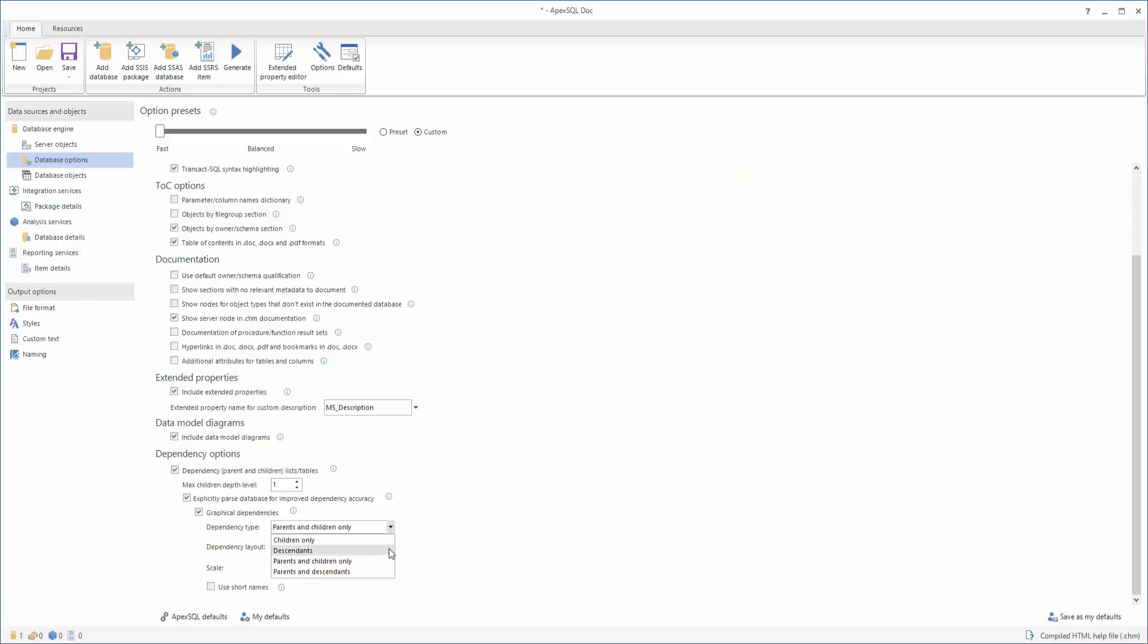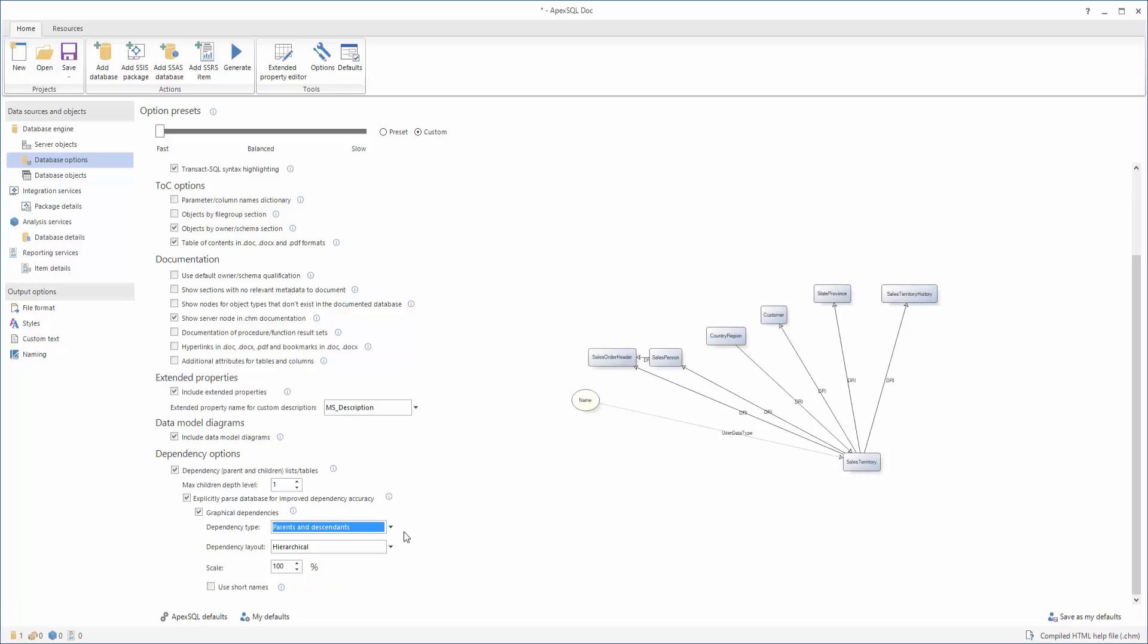When selecting the Parents and Descendants option, diagrams will show all dependencies for the specified object, including parents, children, and descendants.